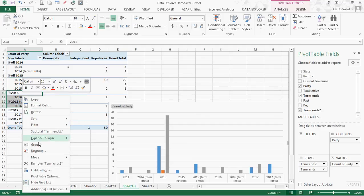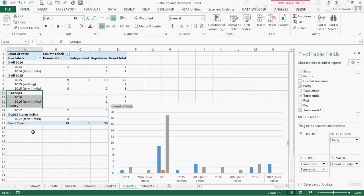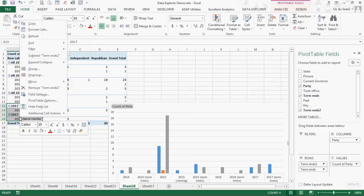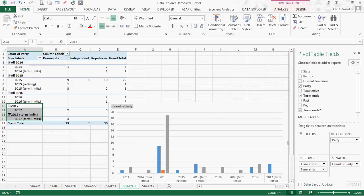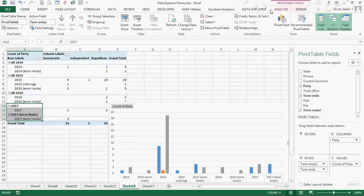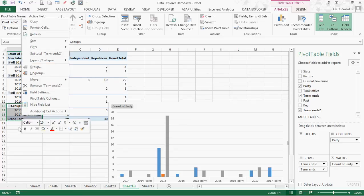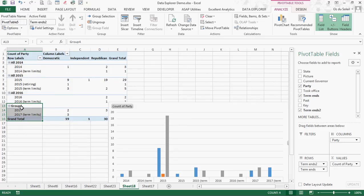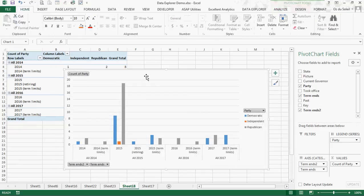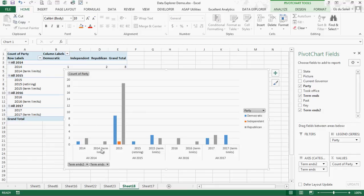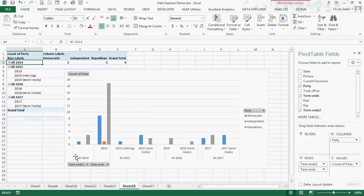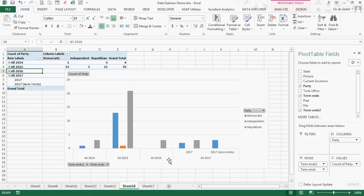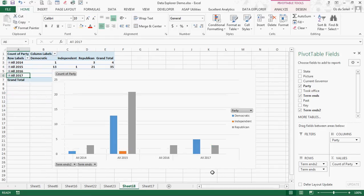Finally we can also group by going to analyze and then group section. Let's call this all 2017 and we see it. Now the chart is still split out so what I'll do is collapse 2014, collapse 2015, collapse 2016 and 17.